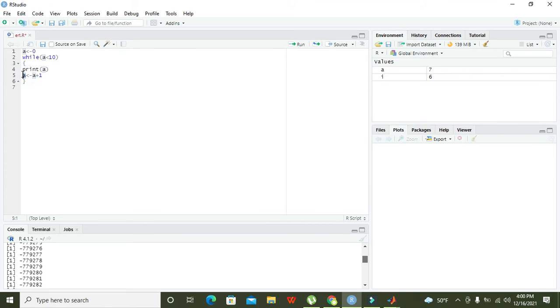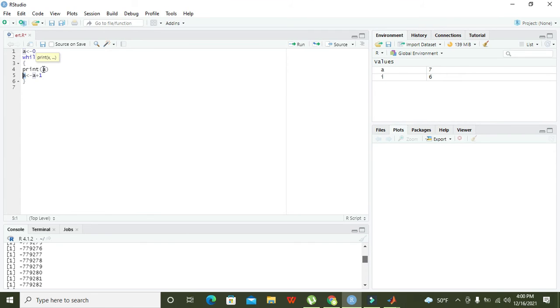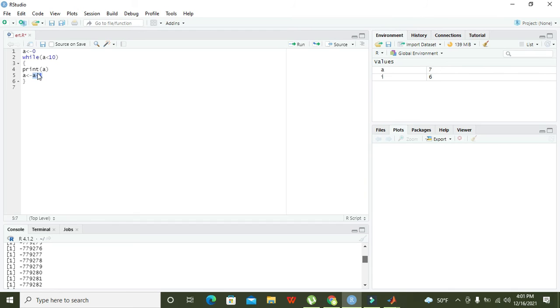Again it will move to the condition: is one less than 10? If one is less than 10, it will move into the body of the loop and print a which is now one. In this way we get one, and after it a becomes two.